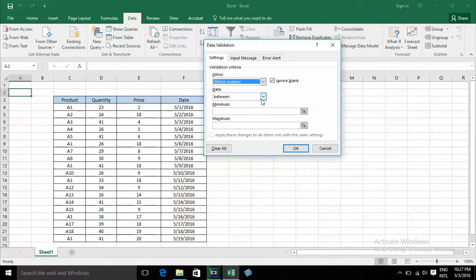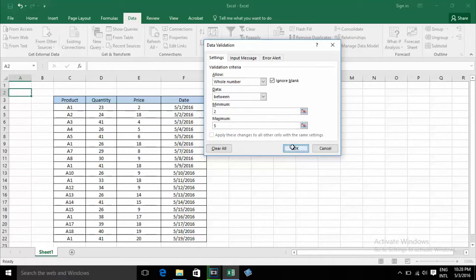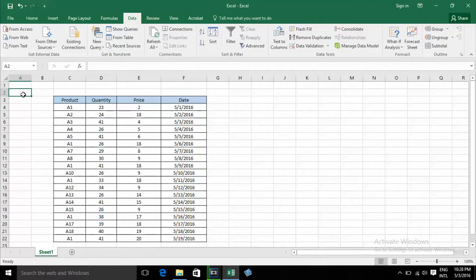If you want to use Between, as an example, I'll set minimum and maximum values. I type 2 for minimum and 5 for maximum — so between minimum 2 and maximum 5. When you click OK, if you type 2, it's OK — no error.